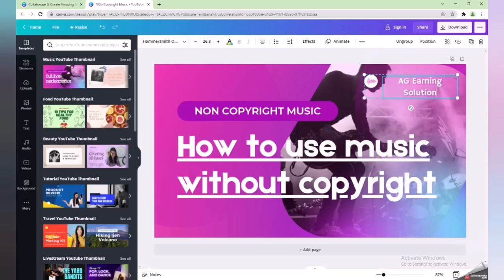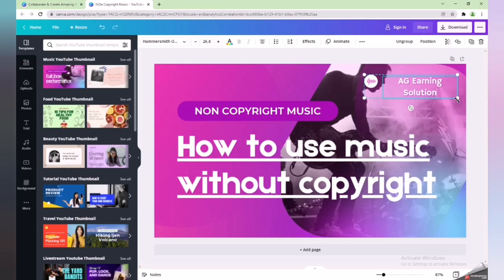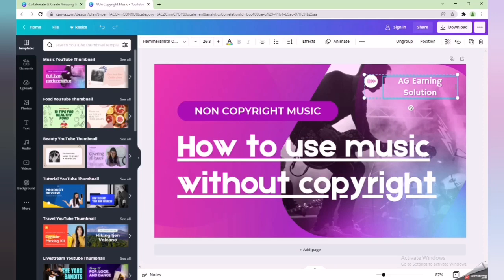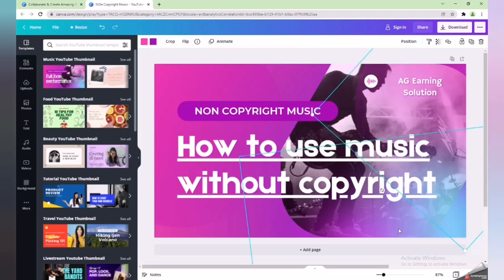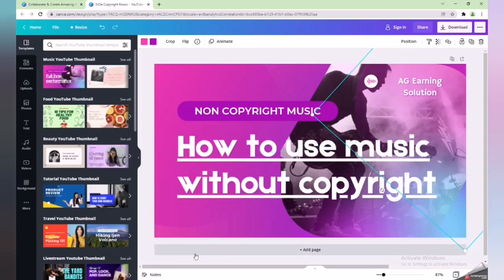Now I will write my channel name — I will type 'AG Earning Solution' here. I have finished that. Now if I want to add a picture, I simply need to add any picture that I feel looks good for the thumbnail. I will minimize the tab and go to the desktop where I have that picture.